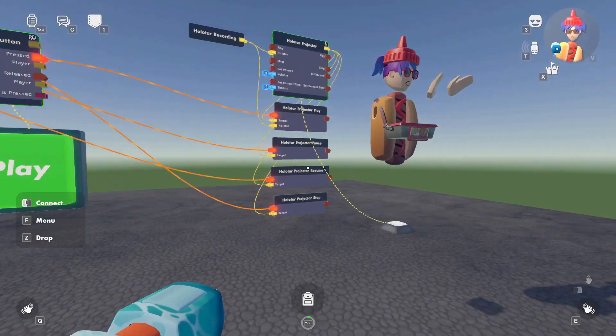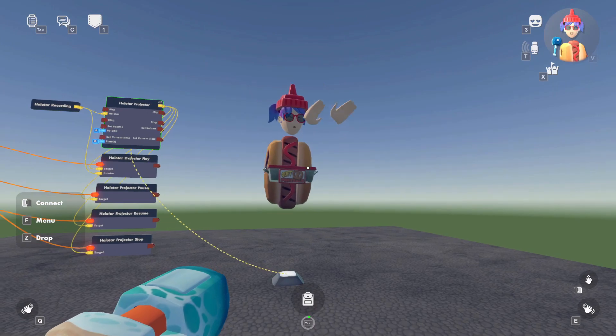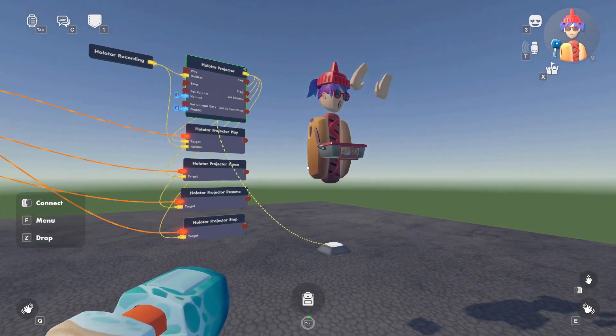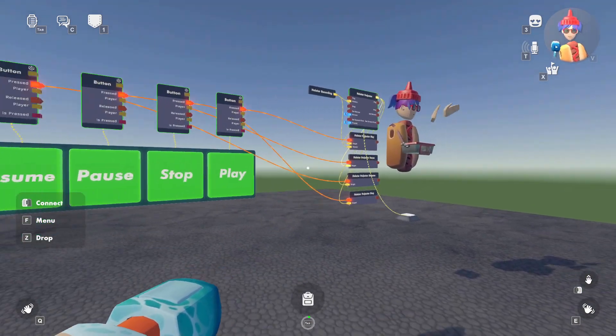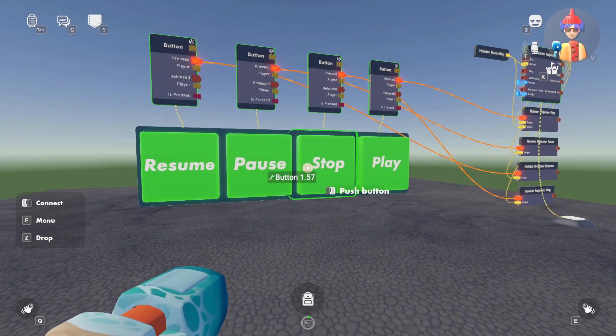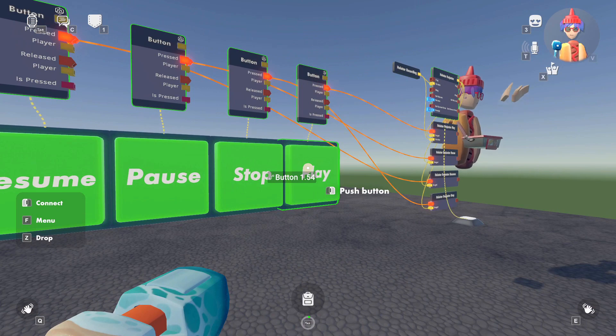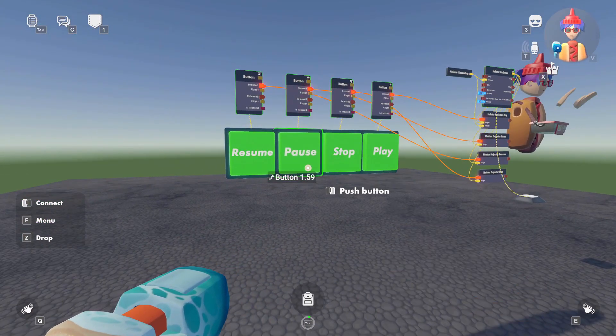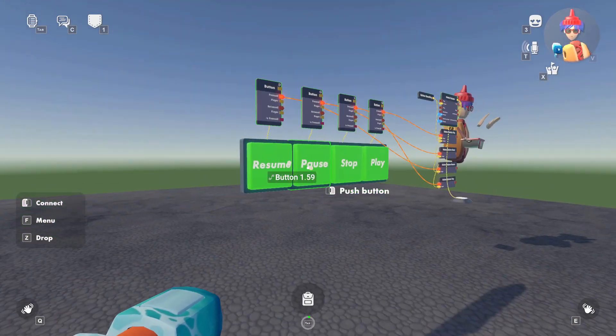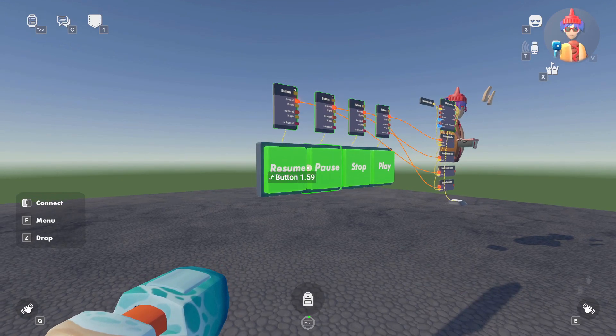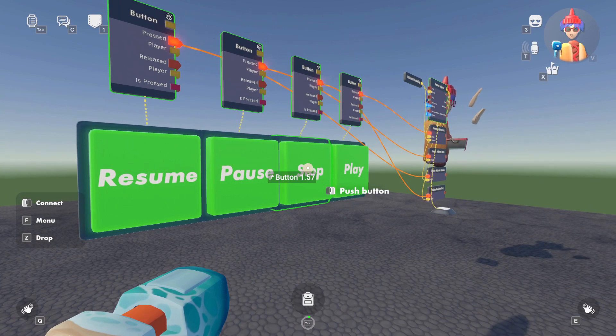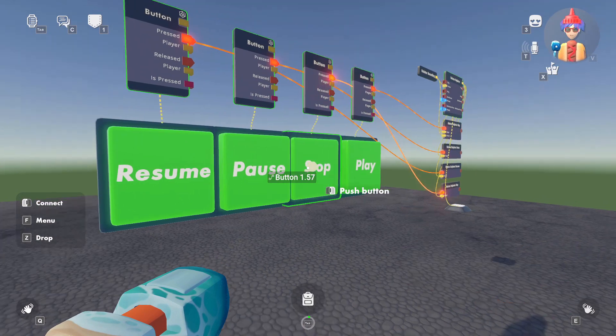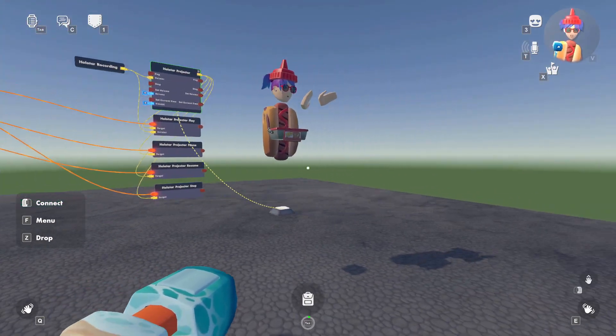So if I hit play, there we go. We have myself. I turned my volume off, so you can't hear me just mumbling. But yeah, so this is my projector. If I hit stop, it'll just turn it off completely. If I go back to play, it's going to restart it. If I hit pause, it'll pause it mid recording. Hit resume, it'll actually continue the recording. Pause, resume, pause, resume. And if I hit stop, it's just going to restart at the beginning.